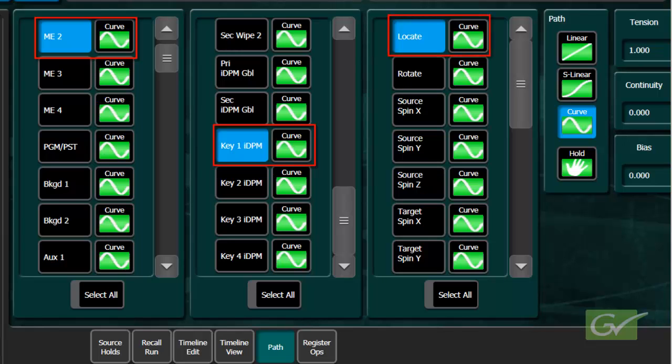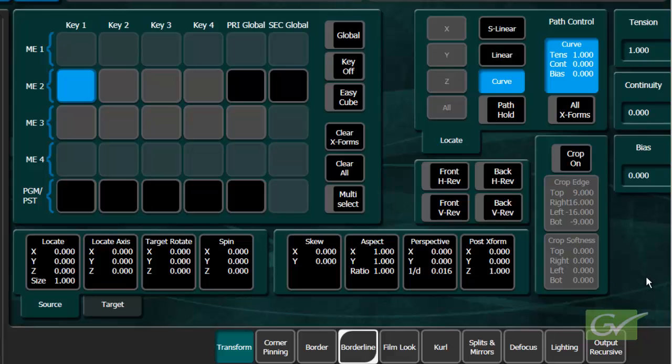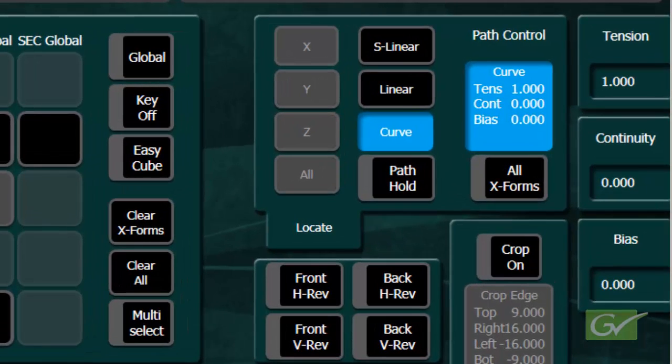Alternatively, for an IDPM channel, select the IDPM menu, the Transform submenu, and select Locate. The curve mode should already be selected.